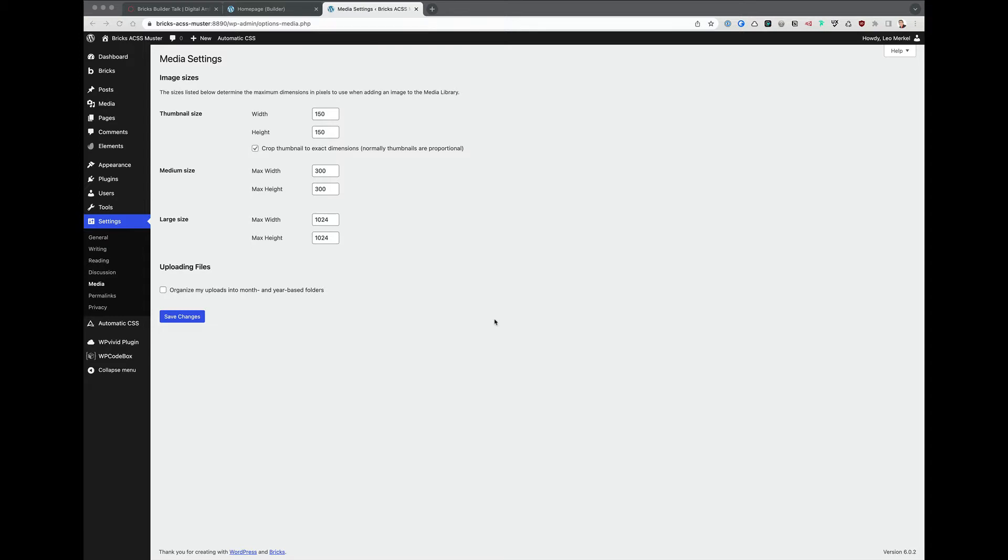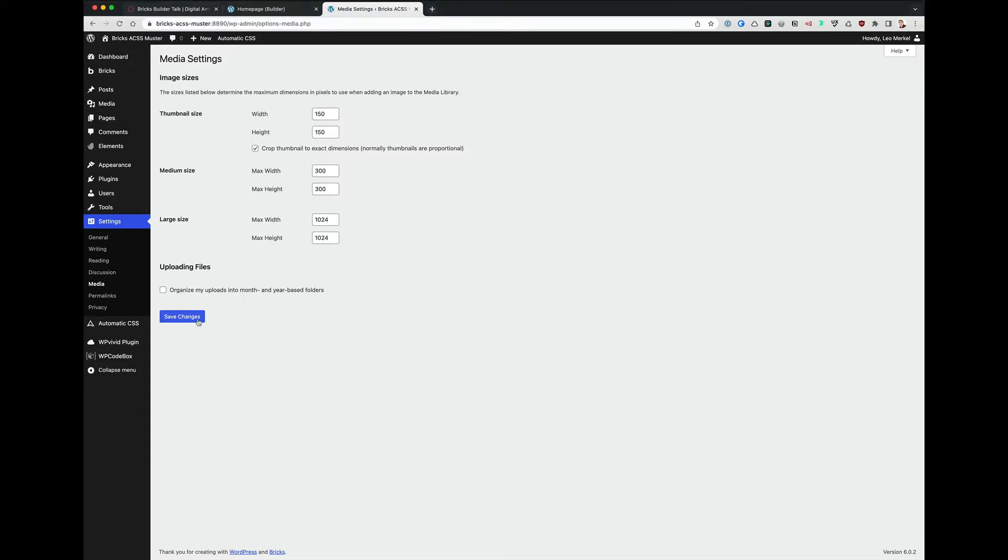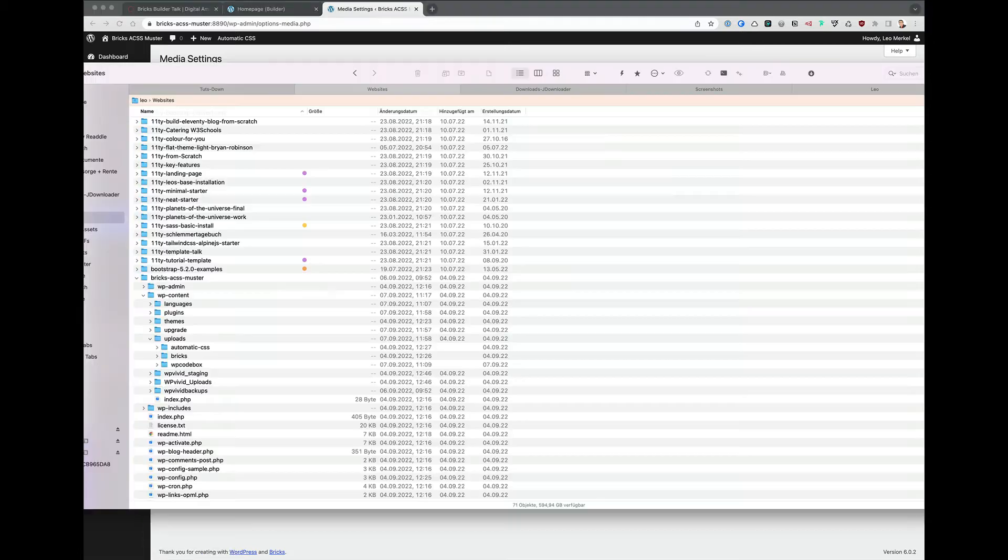Don't like that. This is a standard installation with Bricks on MAMP, so I can look in Explorer.